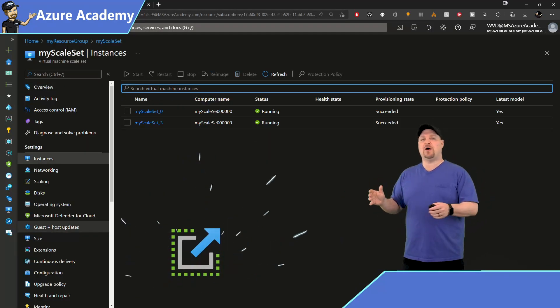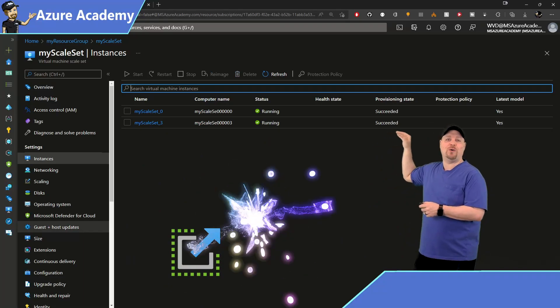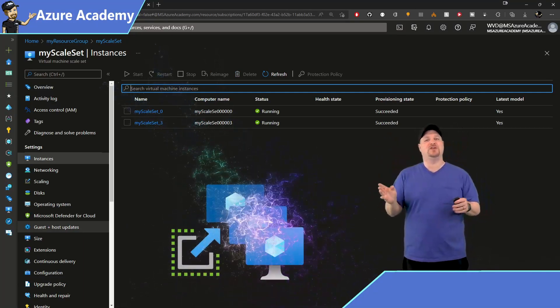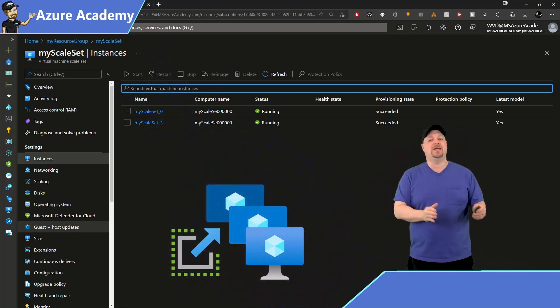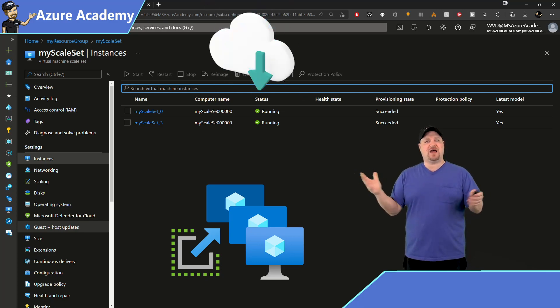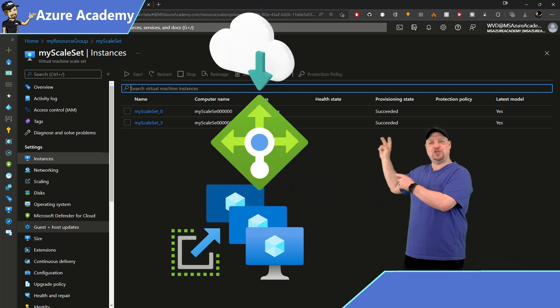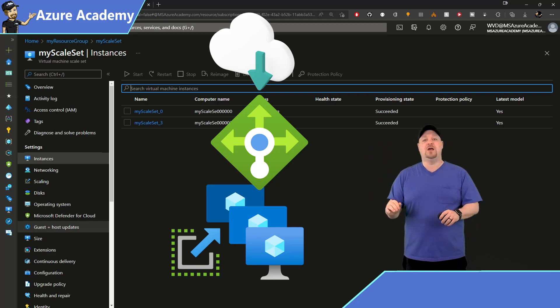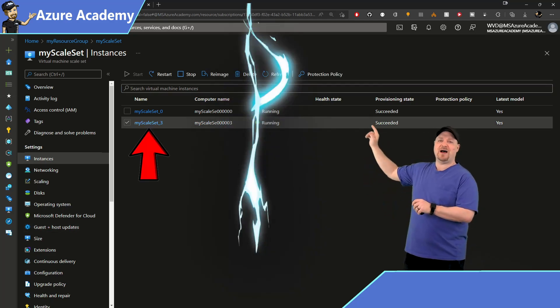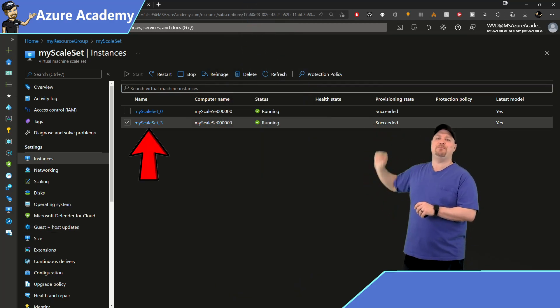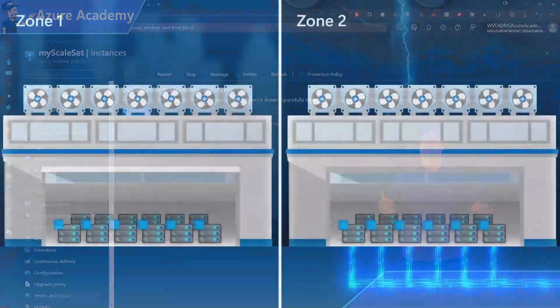we can see our auto scale policy has already done its work, going from the four VMs we provisioned manually, down to two VMs because of how much traffic is coming in the load balancer, and two VMs was our minimum. So I'm going to check the box over there for VM3, and then push the stop button to simulate an outage.